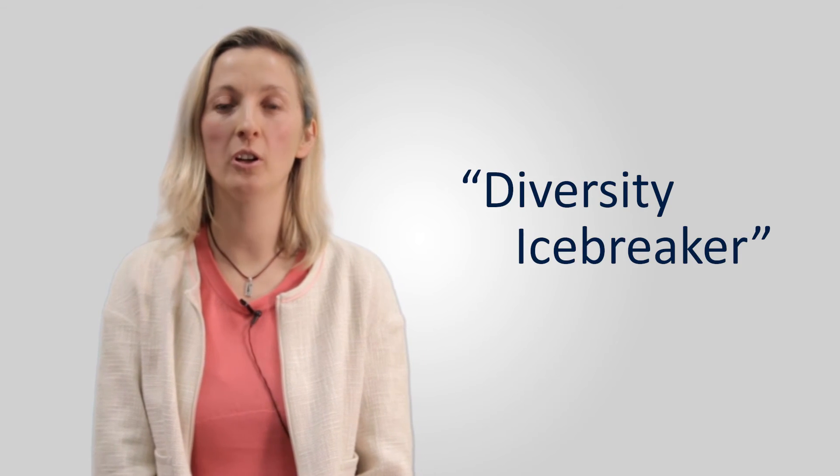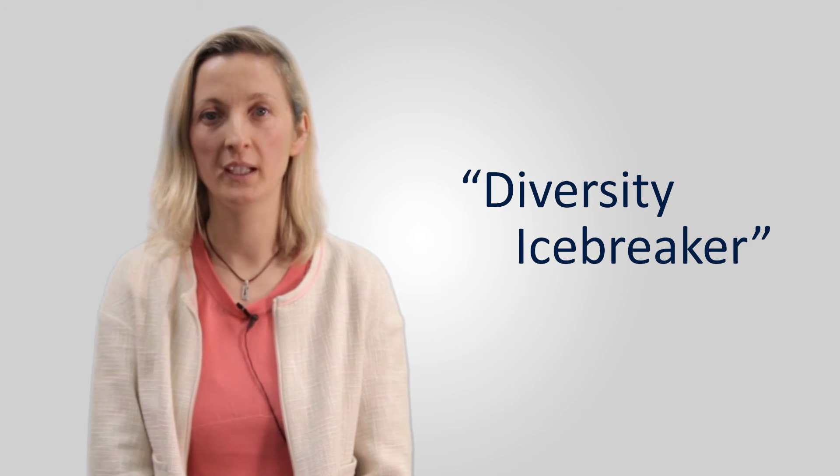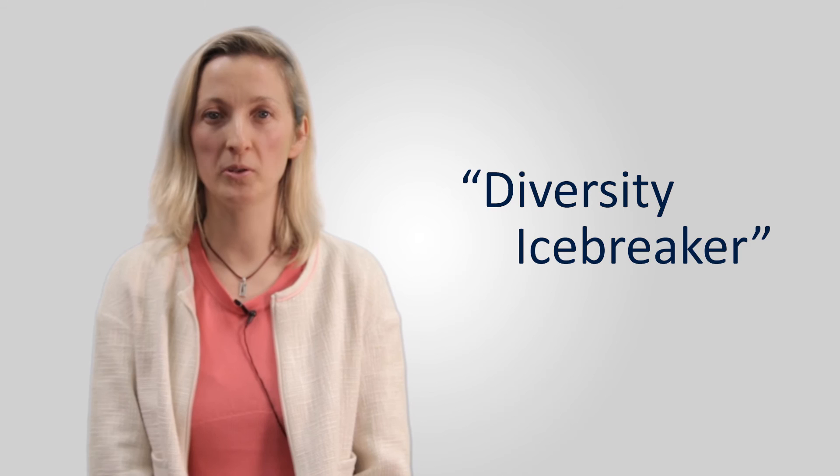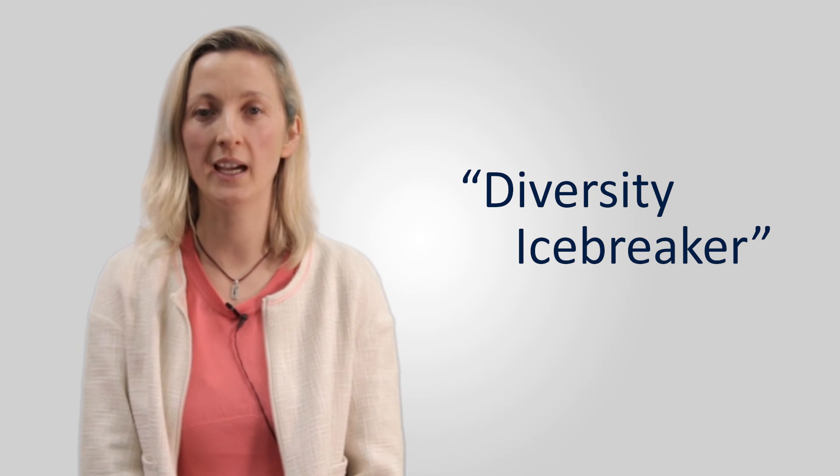And last but not least, here at IÉSEG we offer all our international students an intercultural tool called Diversity Icebreaker, created by the Norwegian psychologist Bjorn Ekkelung. As the name suggests, this tool will help students from diverse nationalities quickly break the ice.